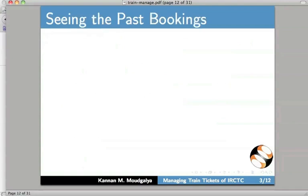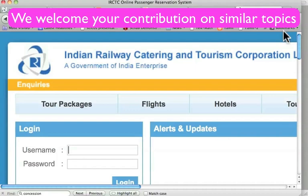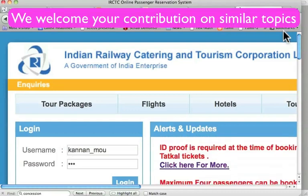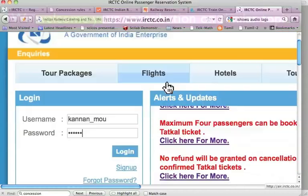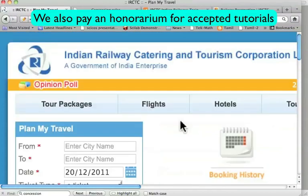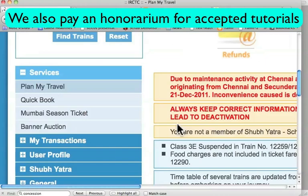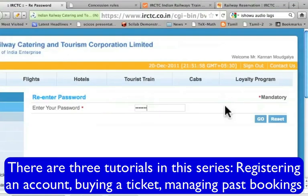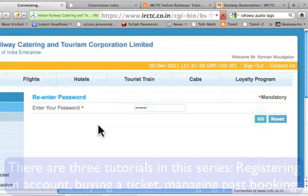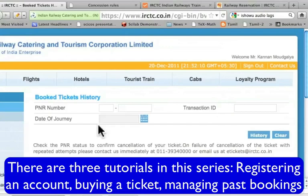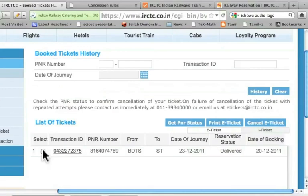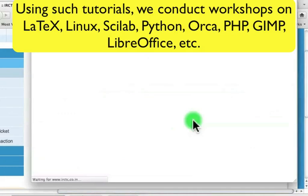We will now see the past bookings at IRCTC. Let me login to the IRCTC website. Let me scroll down and click the transactions link. You have booked history — let's go to booked history. It says enter the password. Let me enter the password and press Go. It asks for the PNR number. A list of tickets is given here. Let me click this and get the PNR status.